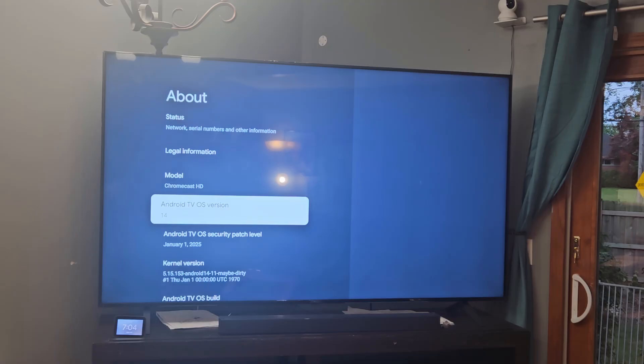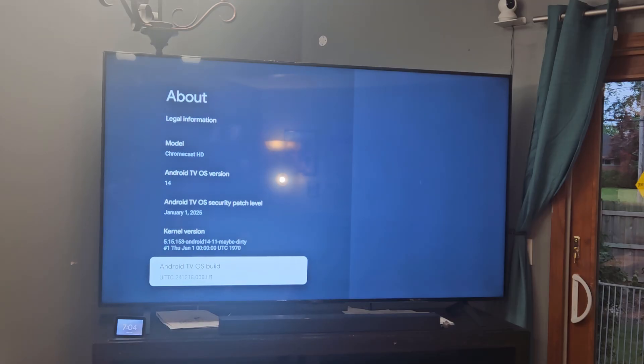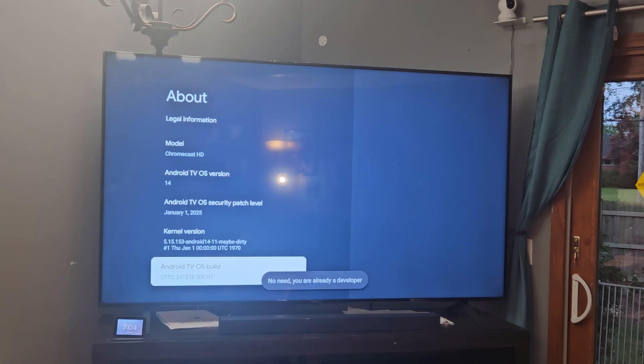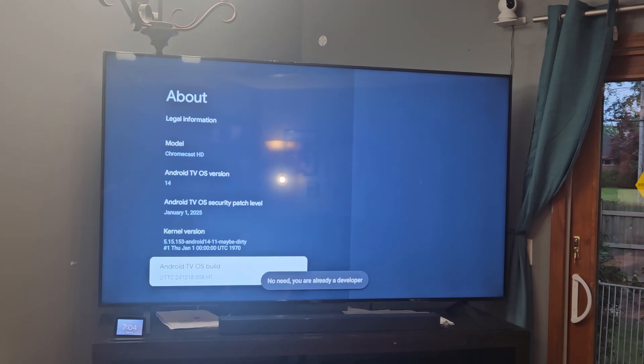Now the first thing we have to do, it's a little different from Android 12, is we need to set up USB debugging. To do this we're going to go down to Android TV OS build, click it five times until we're a developer. I think it's five or seven. I'm already one so I don't need to worry about that.